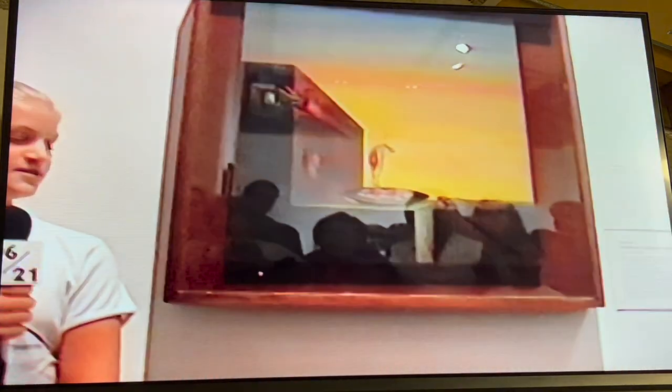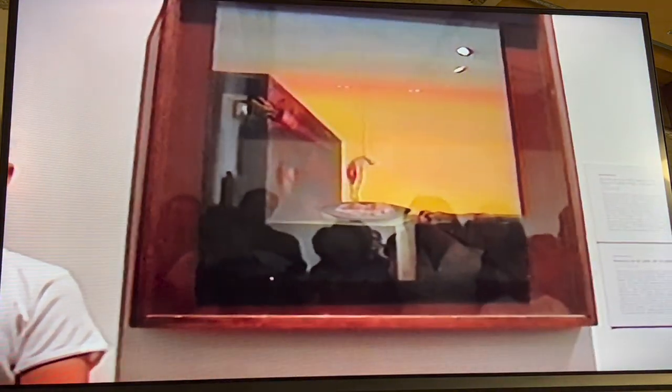One fun painting from this period was Eggs on a Plate Without a Plate. Believe it or not, Dali said this painting illustrates memories from before he was born. Do you have any memories from before you were born? Dali said that all he remembers from before he was born was seeing a pair of eggs being fried on a pan without a pan.